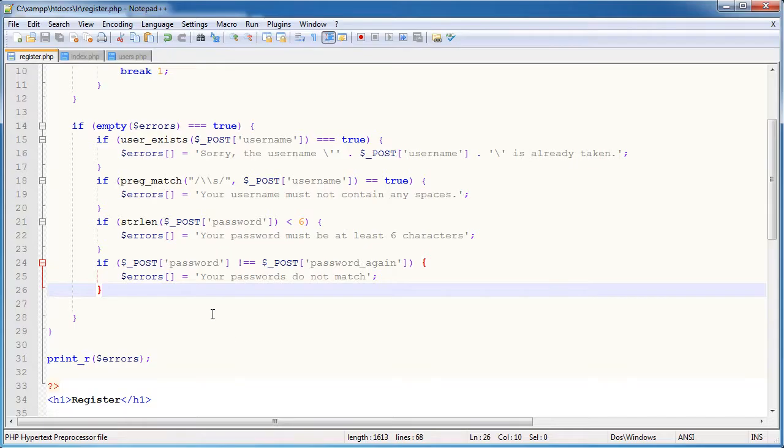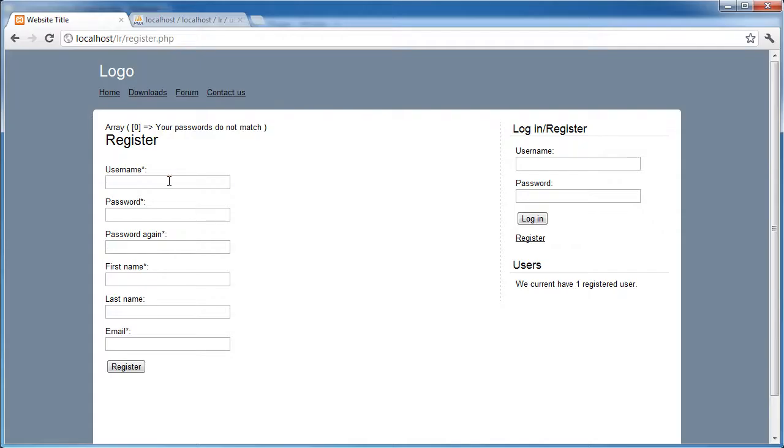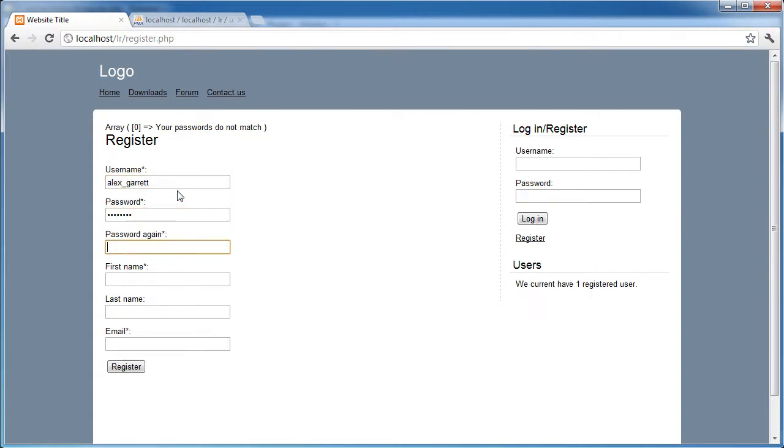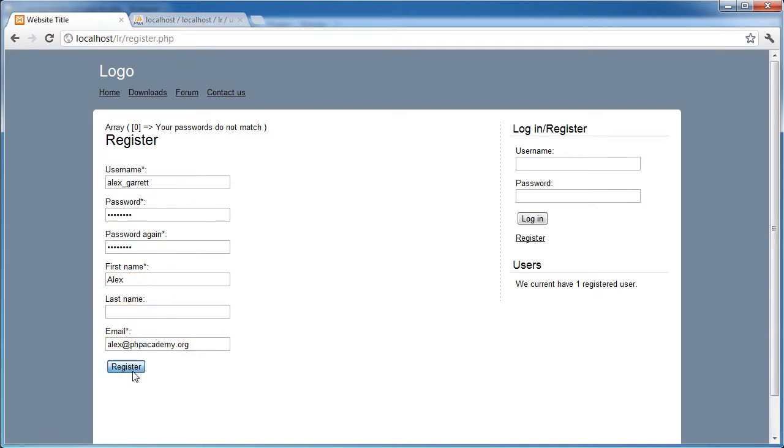So I'm going to give a username Alex underscore Garrett, which hasn't been taken. Password, I'm literally just typing the text password. I'll give a first name and an email address. I'm going to click register. Oh, your passwords do not match. Okay, maybe that was just a typo on my part. So Alex underscore Garrett, password, password, Alex and email address. Yeah, there we go. So we've not returned any errors now within this array.